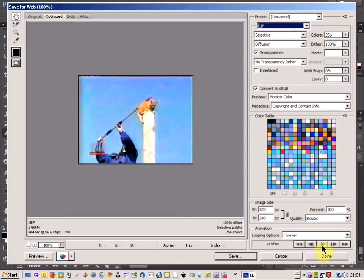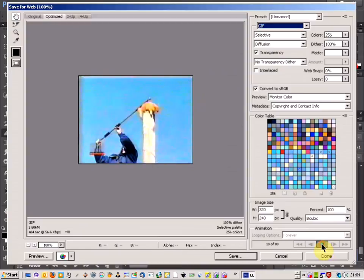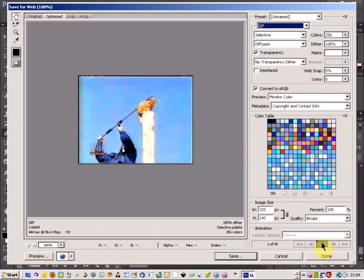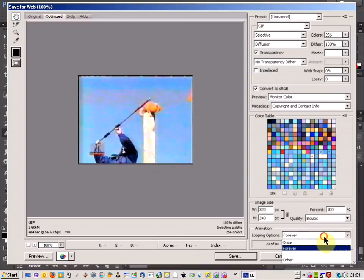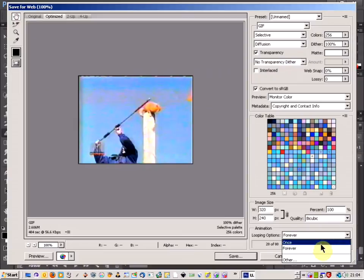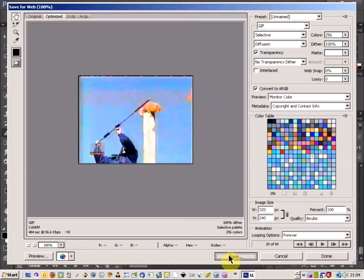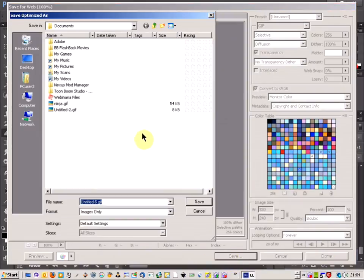And once I've done that it will show the controls down here and I can play the animation. And I've got the option as well to play it once or play it forever. So if I just change it to forever, click save.